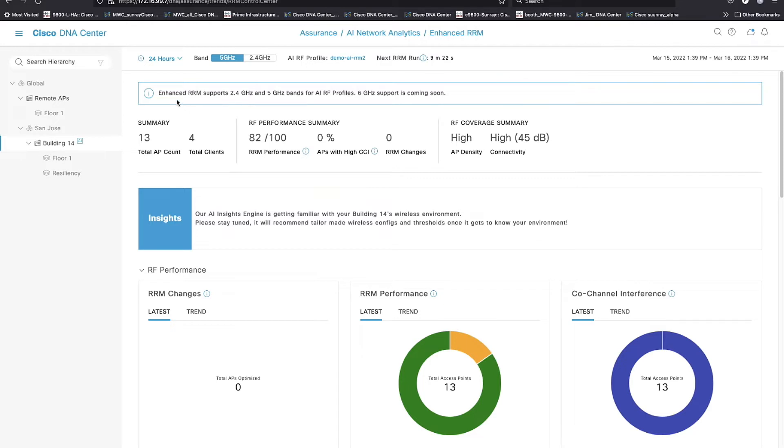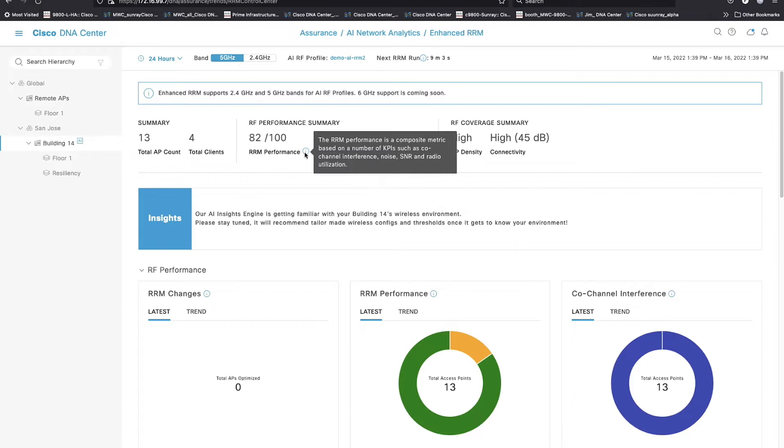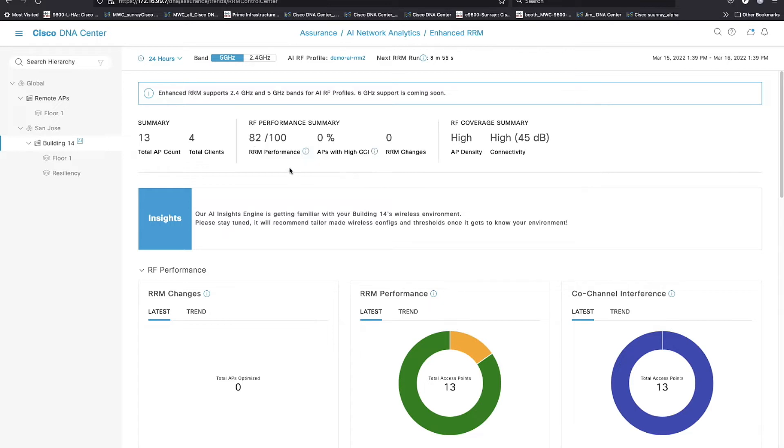Below that, we've got a little banner message, but we've got what we call the hero bar. And this gives you the quick stats and the health of your RRM. I've got 13 total APs in here. Currently, I've got four clients. We may see this number bounce up and down. It's right now giving me 82 of 100 points on an RF performance score. One thing I noticed last night is that should be very green because it's very much in the good range right now.